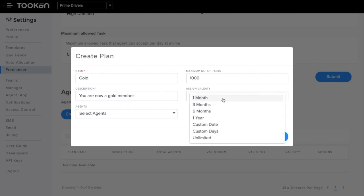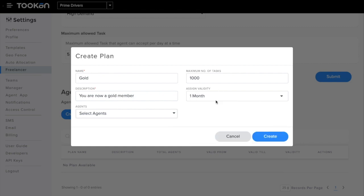I'm entering one month here, and you can also have multiple types of validity periods. It can be one month, three months, six months, you can also enter custom dates, custom days, and unlimited. I'm entering one month here.